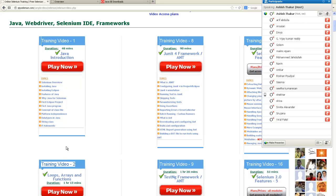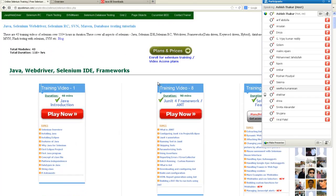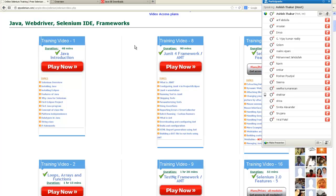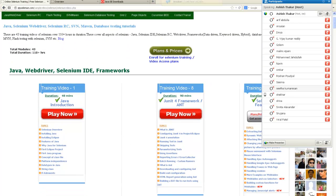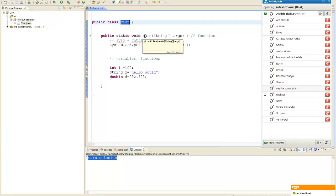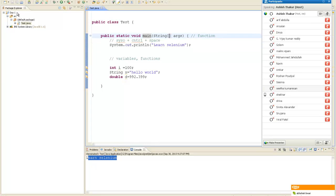If you really want to learn Selenium from me and you are not comfortable with programming, then buy the recorded sessions first. Get access to them, learn from them, get some background, and then join the training. You don't need to pay the full fee for the training again - you just need to pay the remaining fee. This was the test class which I created - it has the main function and I wrote 'learn selenium' inside it.